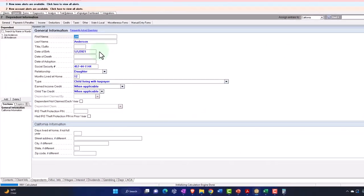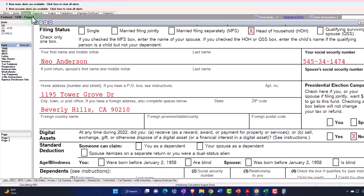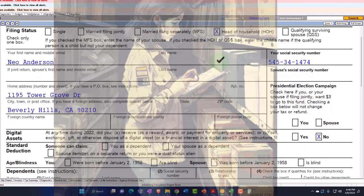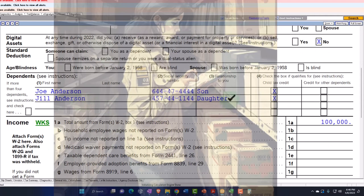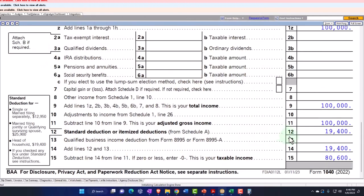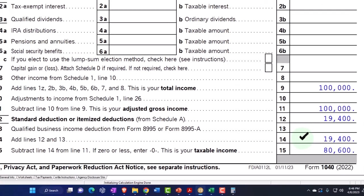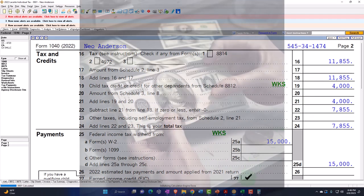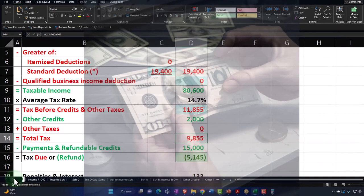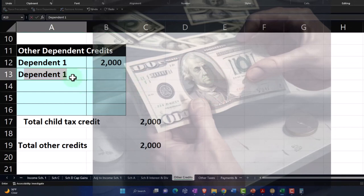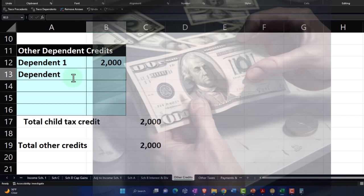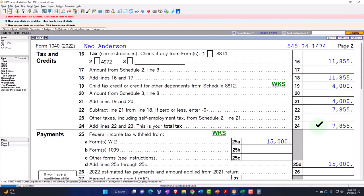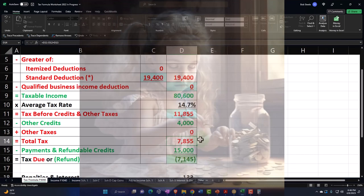Let's add another one — Jill Anderson, second child. Notice there's no change to the filing status now because we don't go from head of household to something else. Now I've got my two dependents reported, both of them qualified for the child tax credit. There's no change on the first page because the standard deduction did not change. On page two, the tax is still $11,855, but I've got $4,000 — doubling the child tax credit for the two kids. So dependent two is $2,000, bringing total other credits to $4,000, and the refund goes to $7,145.